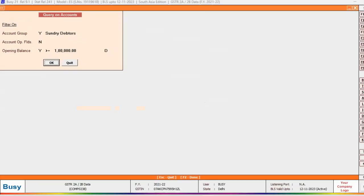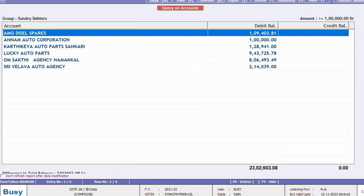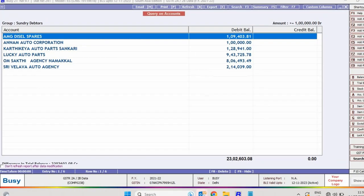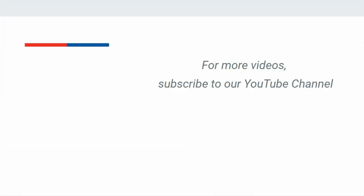So with the help of this option, users can search or query on selected masters. Use this feature and manage your business smartly. For more videos, subscribe to our YouTube channel.